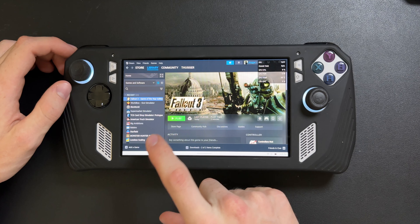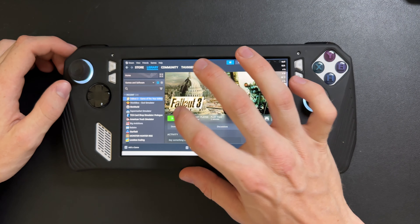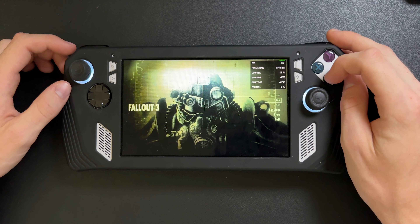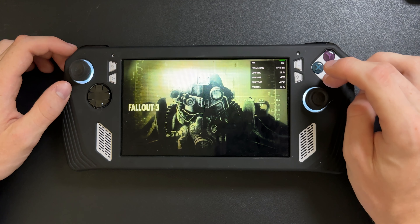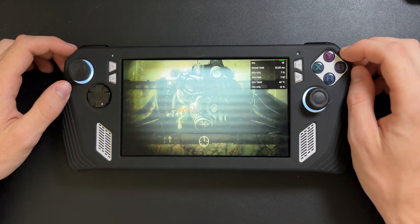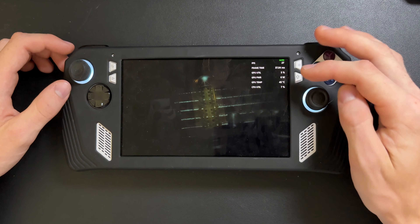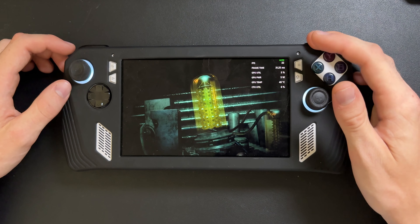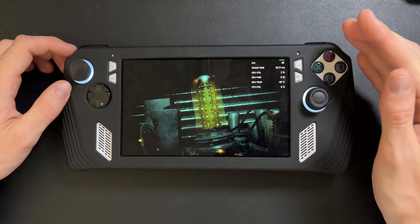Come back to Fallout 3 and launch it. Once it's loaded, click New, start your new file, click Yes — and now you'll be able to play without the game crashing. You can actually start your save and play the game.